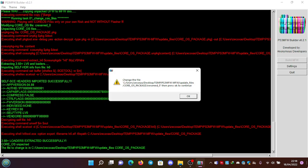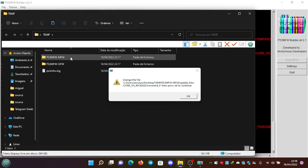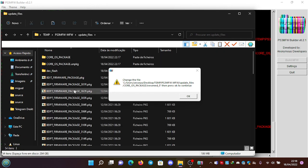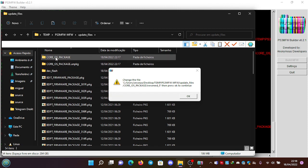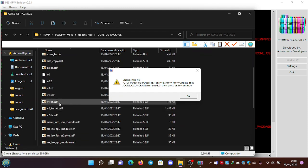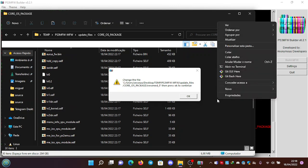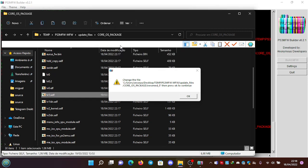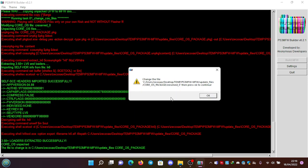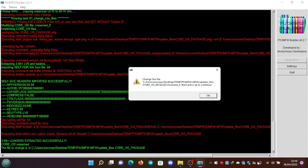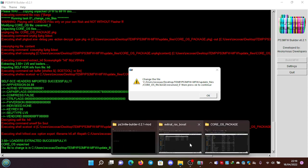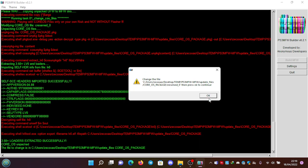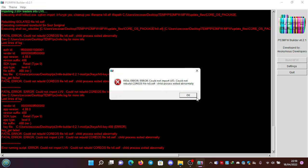We're going to temp, PS3 Modify Firmware, Modified Firmware, then Update Files, then Core OS Package, and we can see the original one. We're going to right-click and paste. It will ask to replace the file, so we replace it. It's replaced. Let me check if it has been replaced - it has. We close this and click OK. Okay, could not import level zero, could not rebuild the Core OS file zero.SELF.